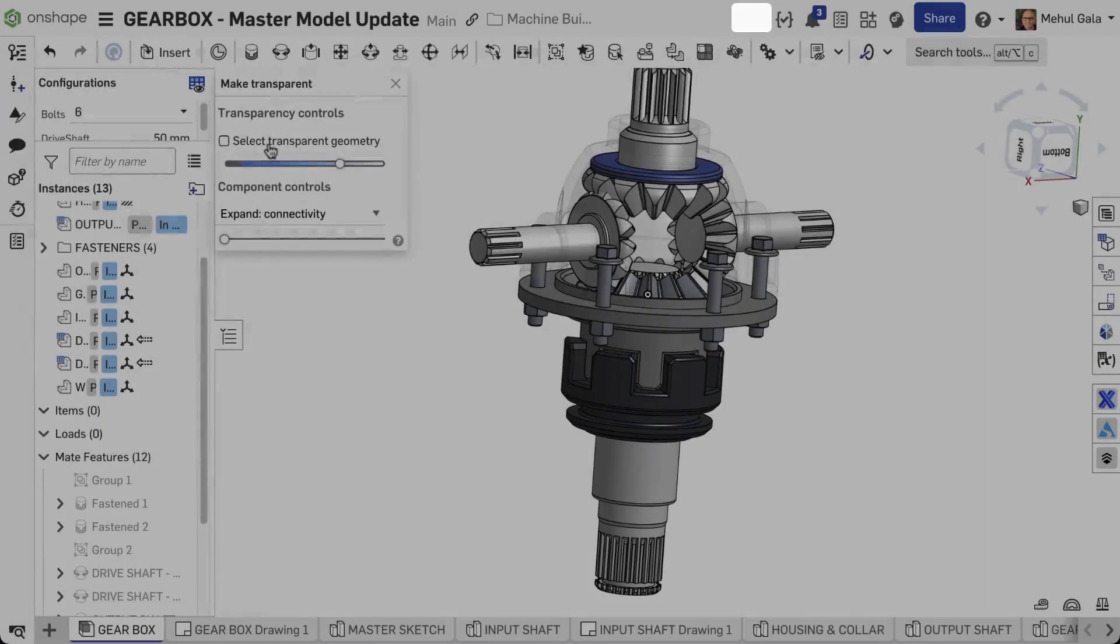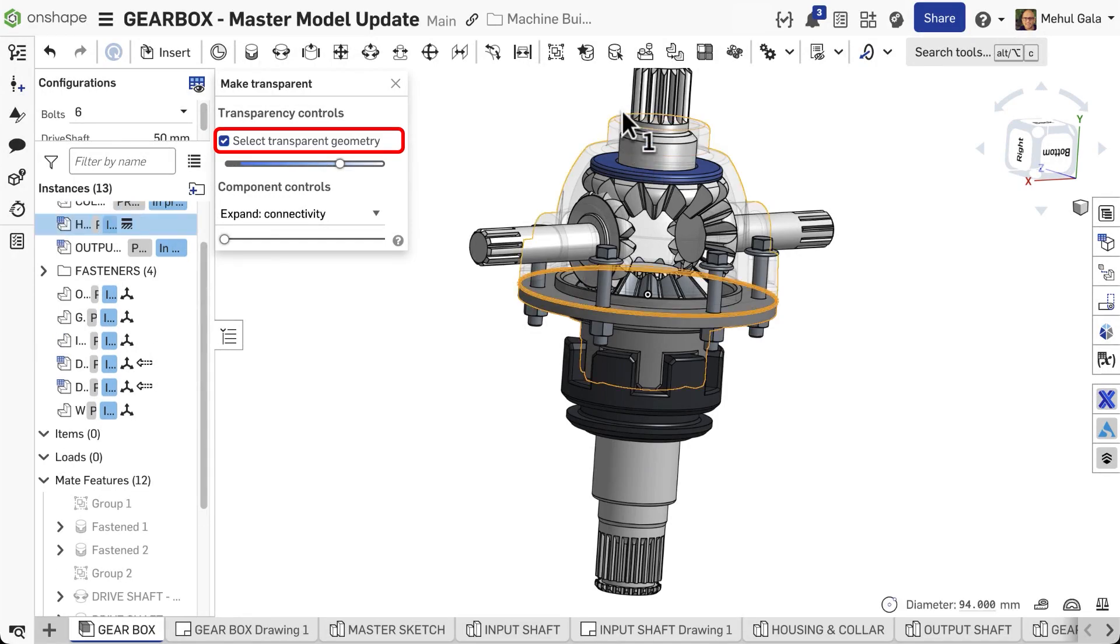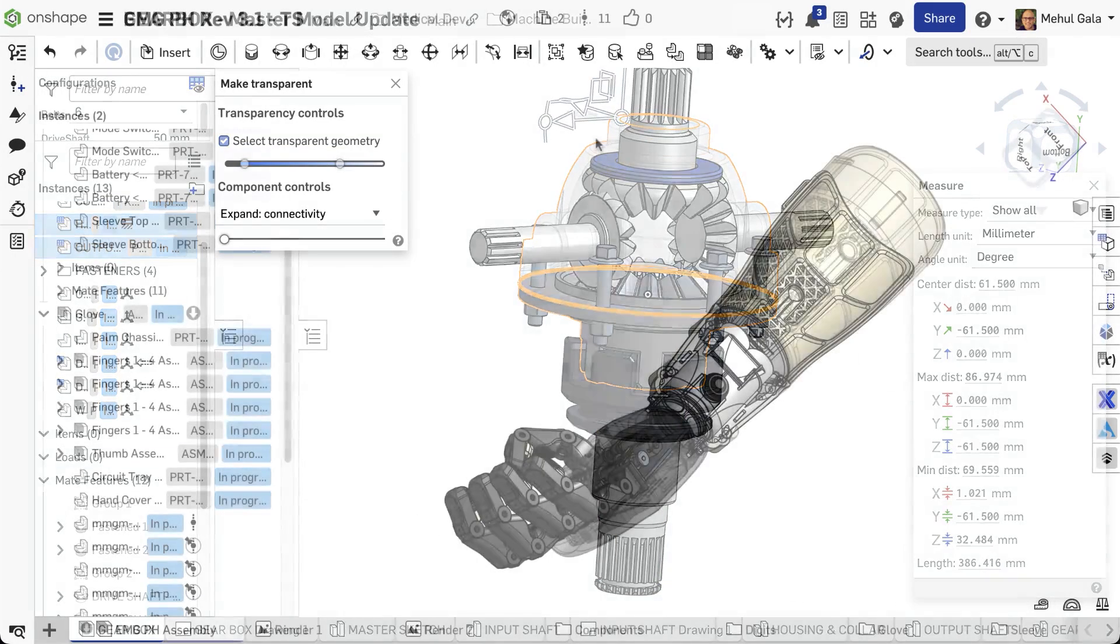Remember to use Select Transparent Geometry if you need to select features on these see-through components for measurements or mating.